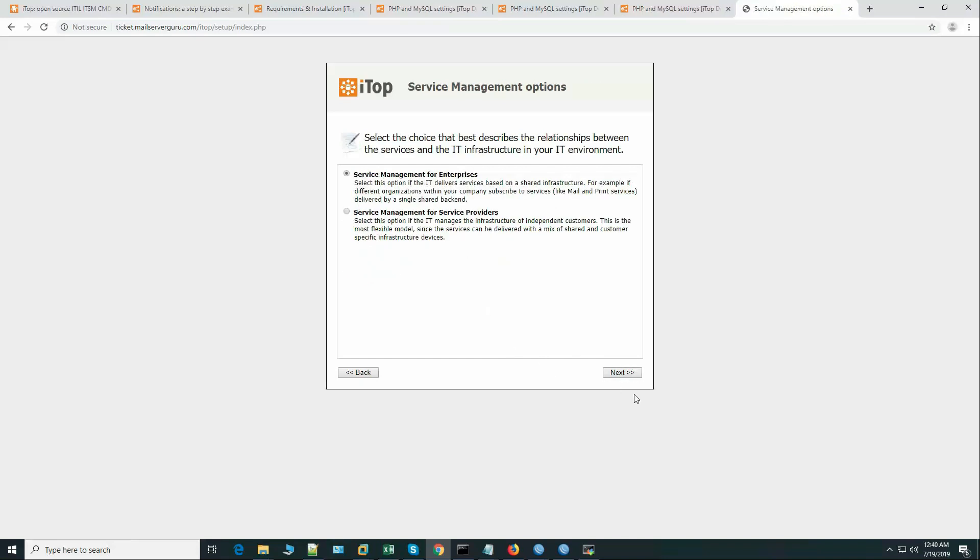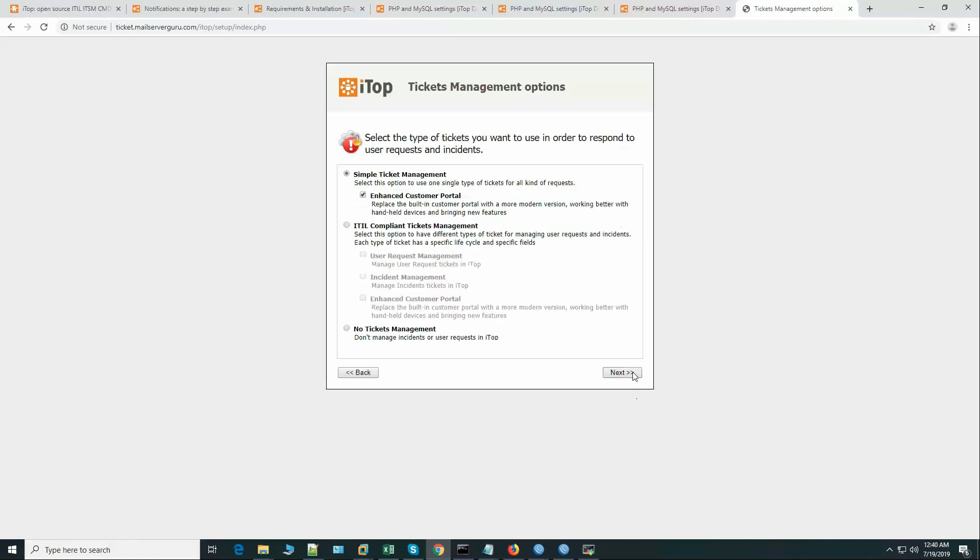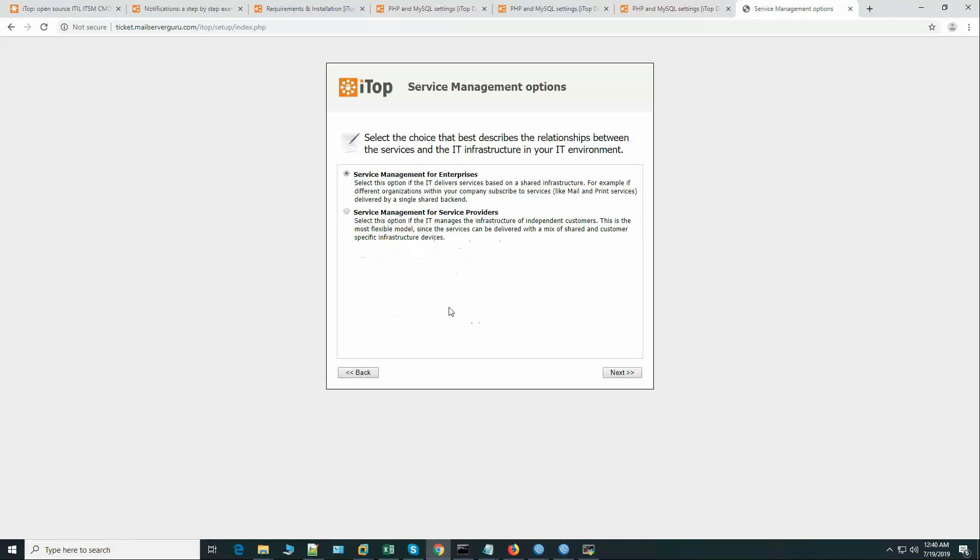Service management for enterprise. If you want to configure your organization for full ITIL compliant multi-organization scenario, then you should choose these options - service management for service provider. So we are a small organization, we are giving support to only a few hundred of our clients, so service management for enterprise - this option is okay for us.